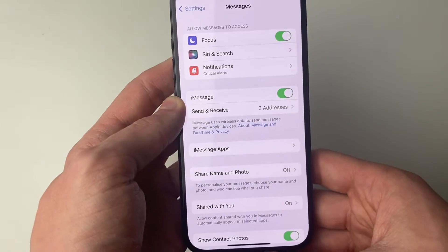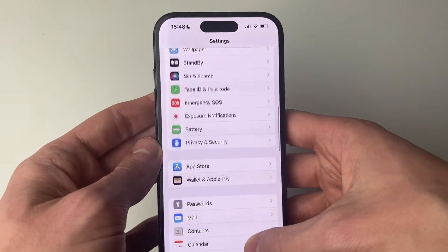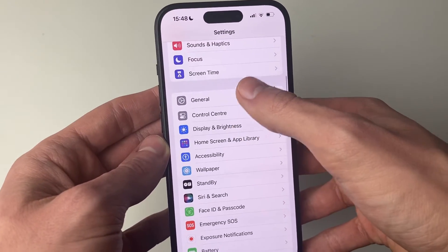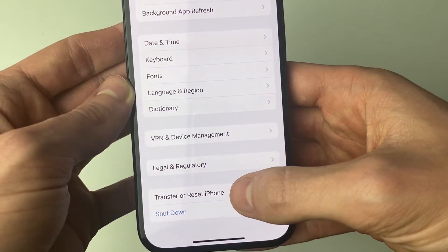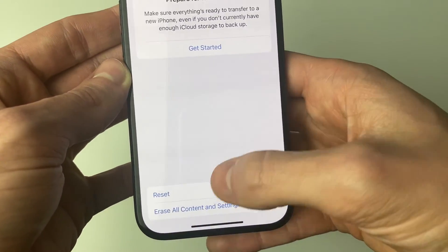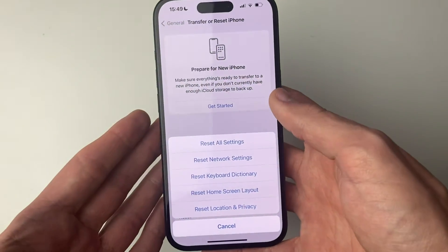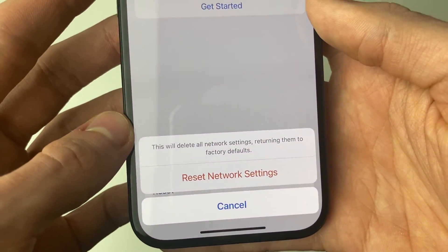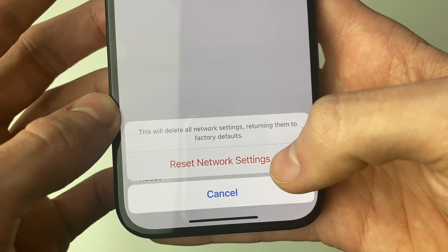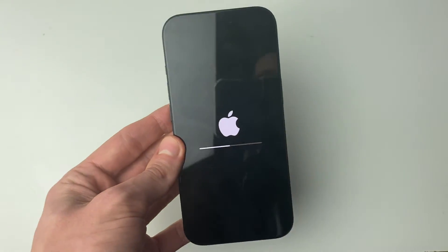If that still didn't work, come out of Messages settings and go to General, then scroll down and click on Transfer or Reset iPhone. Click on Reset and we're going to try resetting the network settings. You will then need to enter your iPhone passcode — this will delete all network settings, returning them to factory defaults.